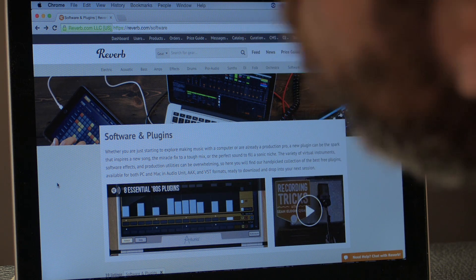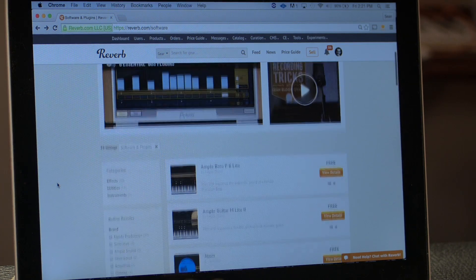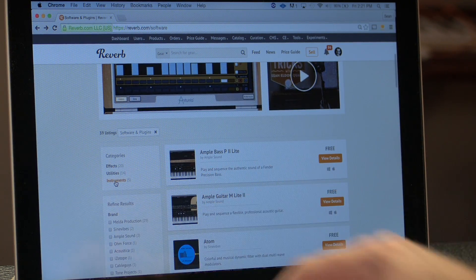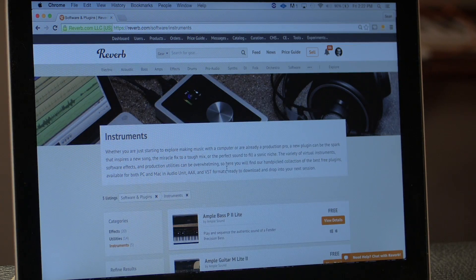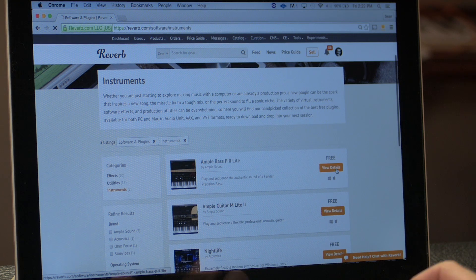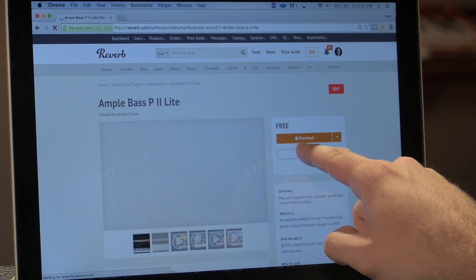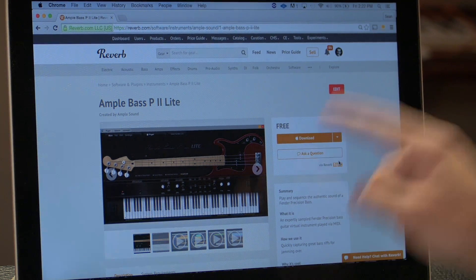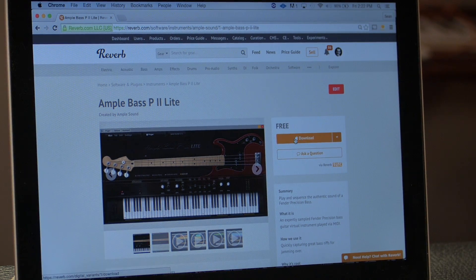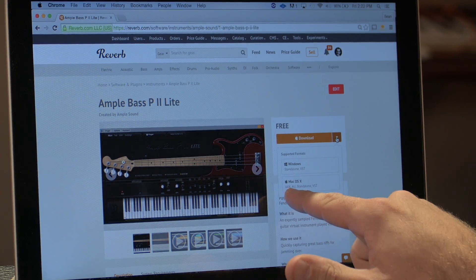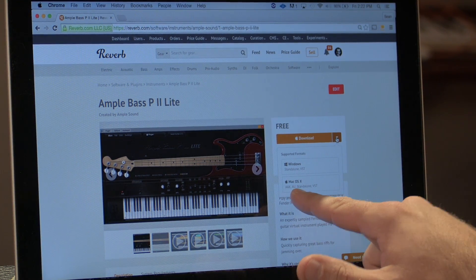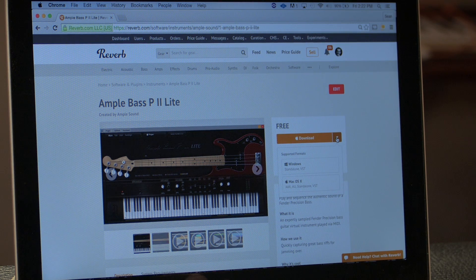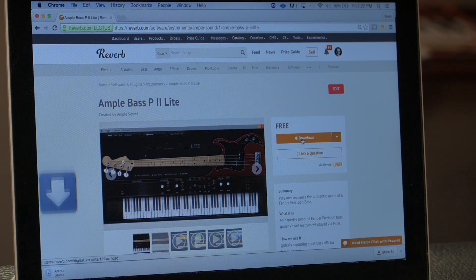I'm looking for a virtual instrument to use in my session. I'm going to click into the instruments category here and this P-Bass sounds perfect. It'll automatically show you what platform you're on, whether Windows or OSX. In this case it automatically knows I'm on an Apple machine, and you can see which formats are supported: AAX for Pro Tools, Audio Units, VST, standalone for other programs. I will download this with the touch of a button.